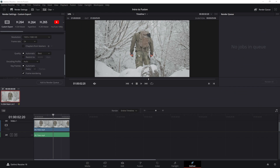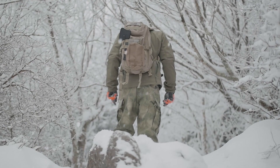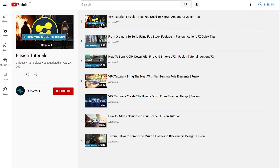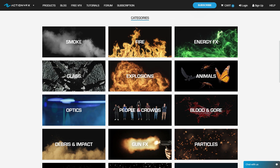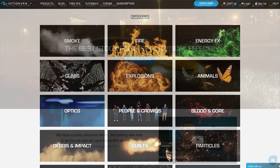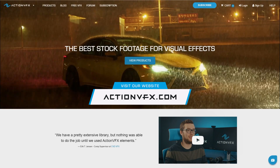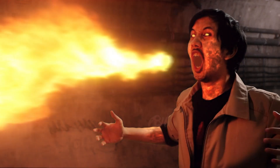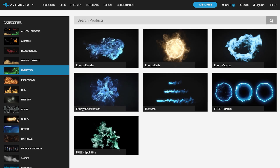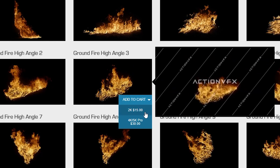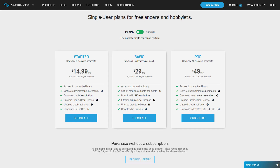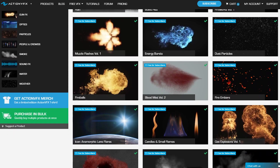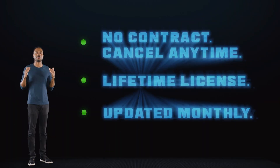That was an introduction to Fusion inside of DaVinci Resolve. From here you can start creating your own VFX shots, and we have other Fusion tutorials already on the channel that you can check out. Now that you know how to use Fusion, you're going to need some VFX elements — you can get those at actionvfx.com, where we provide a vast library of high-quality VFX stock footage including fire, smoke, energy effects, explosions, and many more. You can purchase them directly or sign up for a subscription starting at just $14.99 a month.